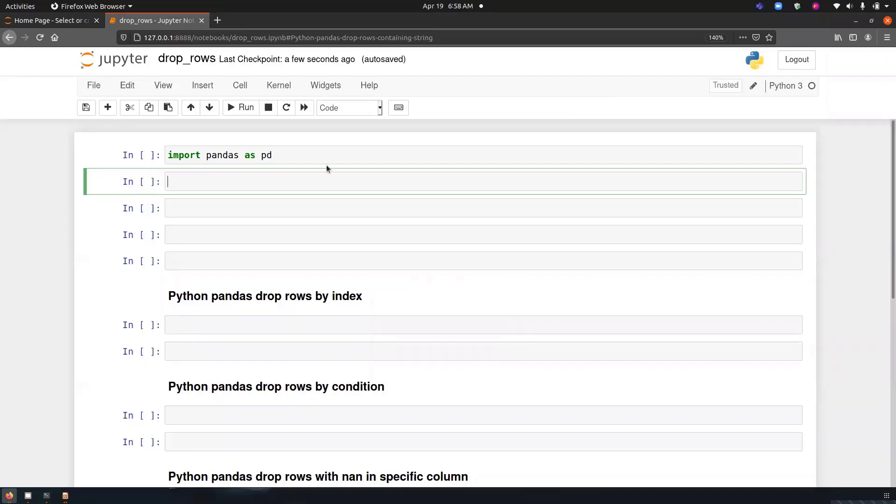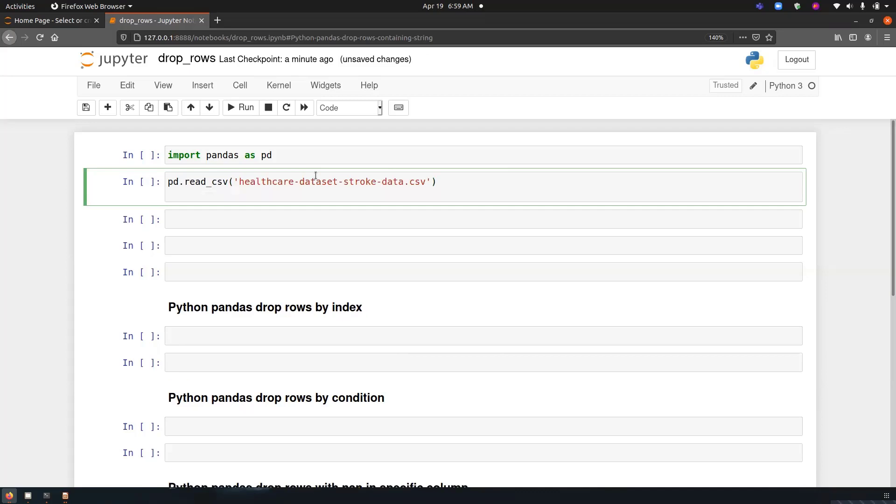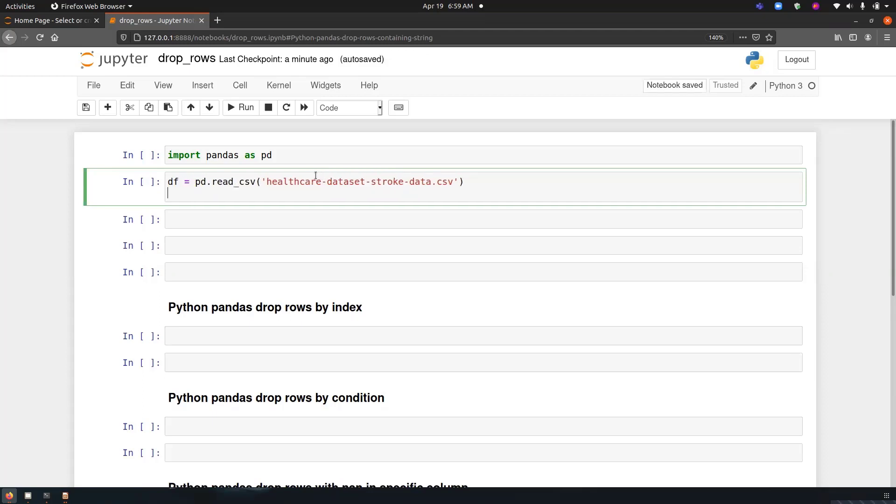First thing first, we have imported pandas as pd. Now we are going to read our dataset. The dataset we have used here is a healthcare dataset that we have downloaded from the Kaggle website and we have mentioned the link in the description below. Let's store it in a variable and then cache.